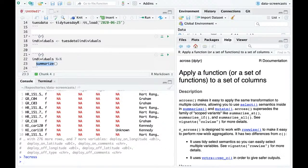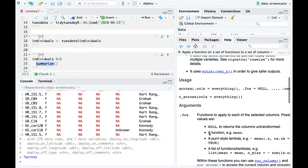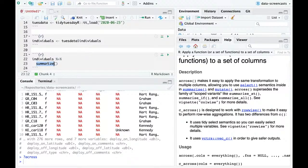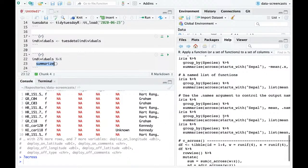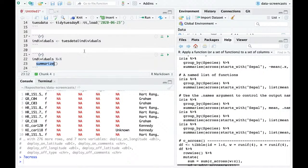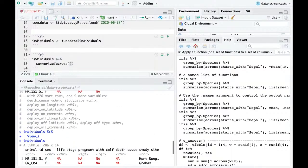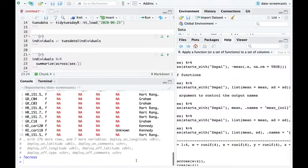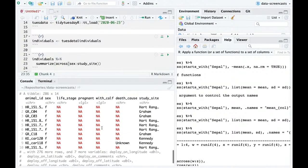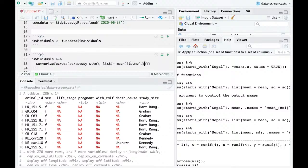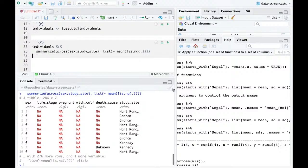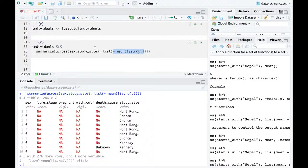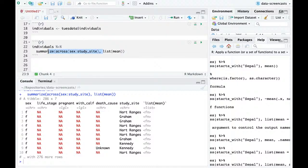How does `across` work? I actually don't know that I've used it yet. Let's see an example — summarize across, then a list. Let me try: summarize across sex to study_site, and ask the mean of not-is-NA. How many are not missing? That didn't work — it didn't come even a little bit close to working.